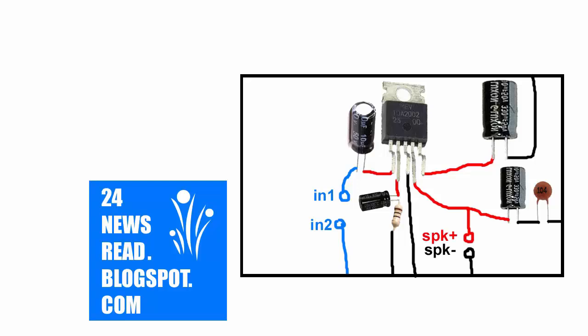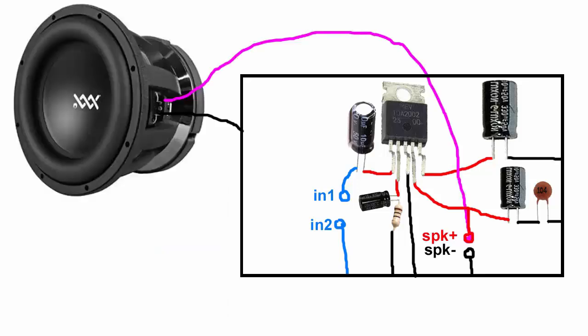Connect the speaker. Join the speaker plus and minus connections.